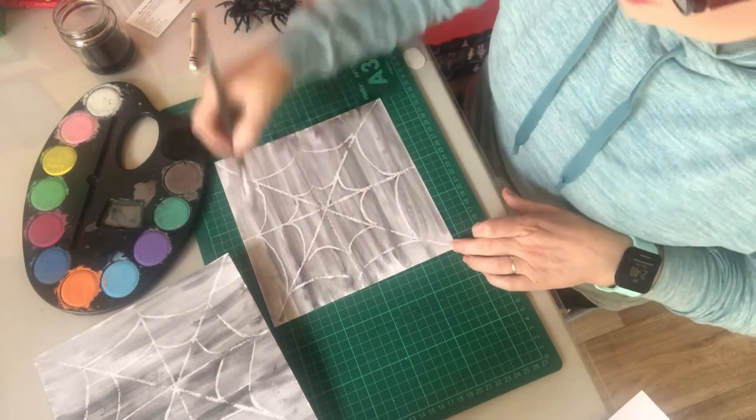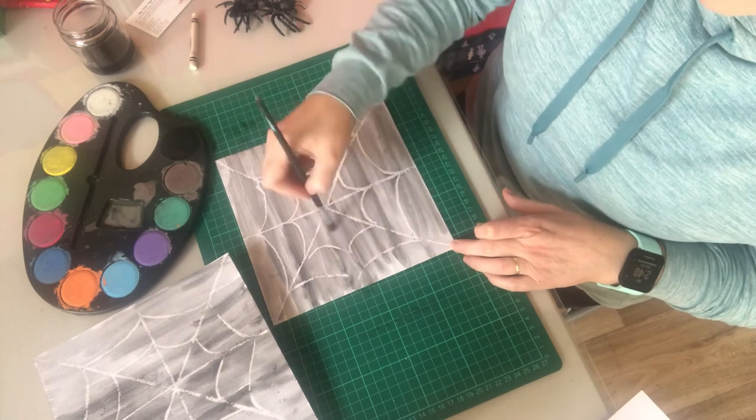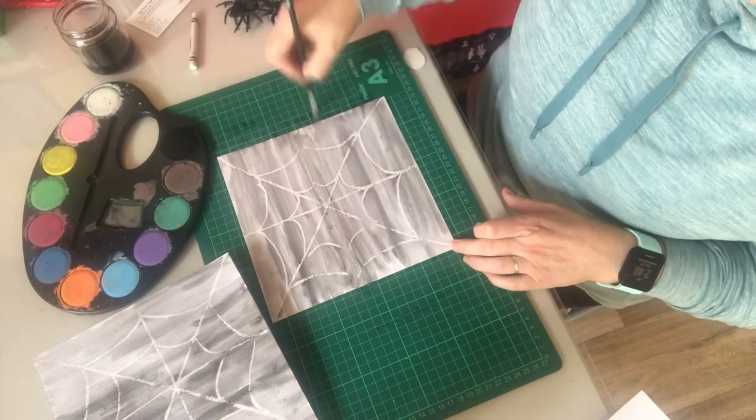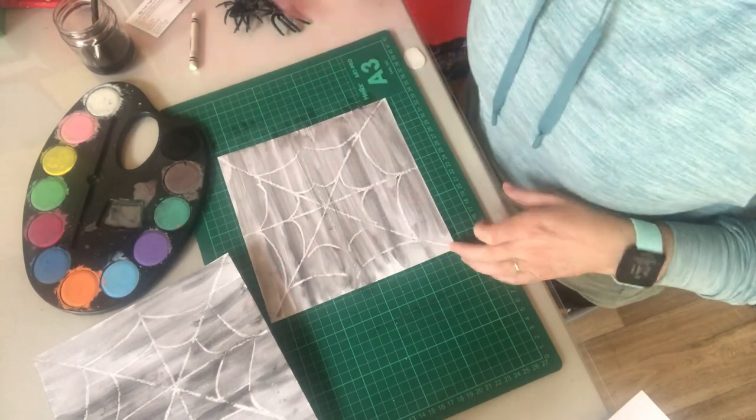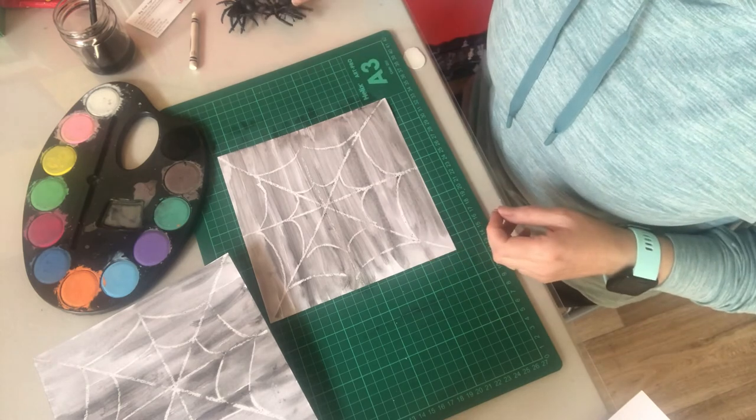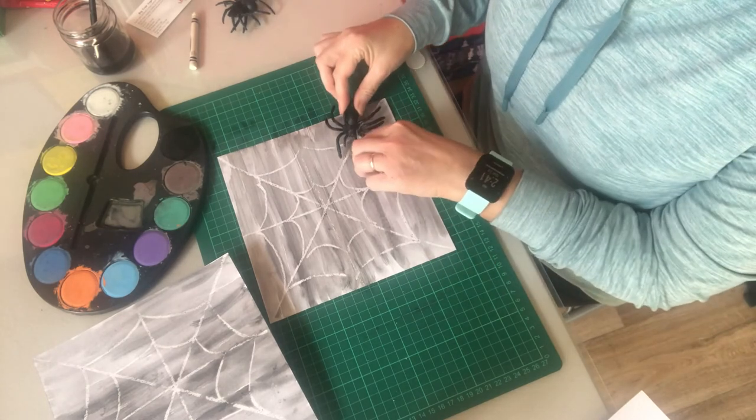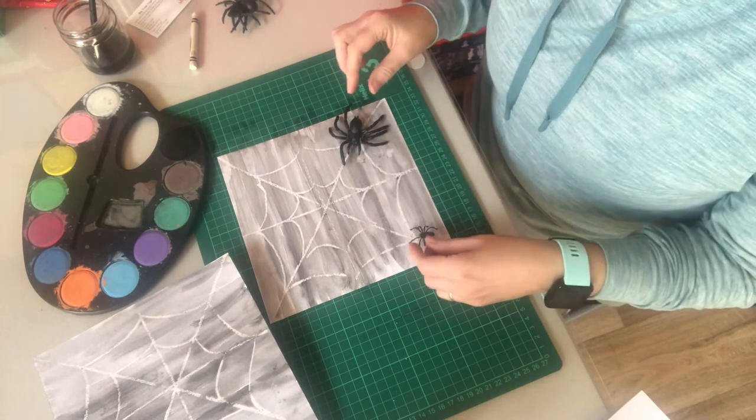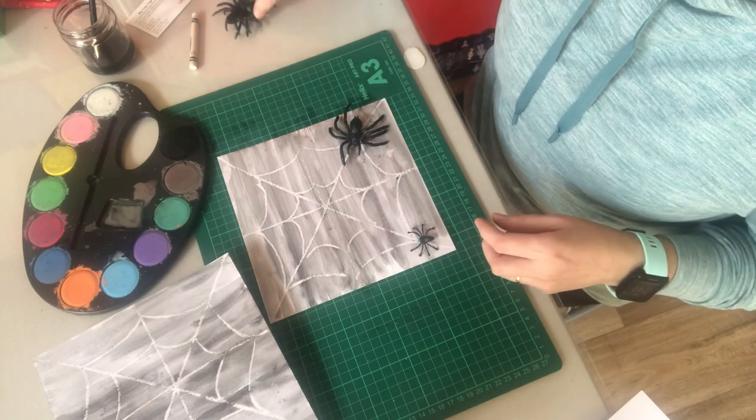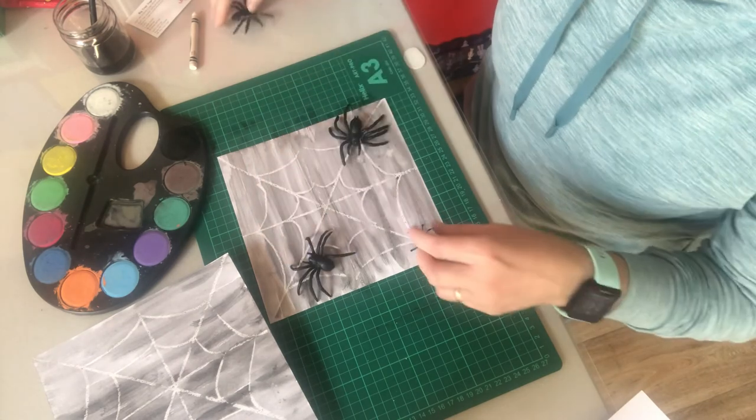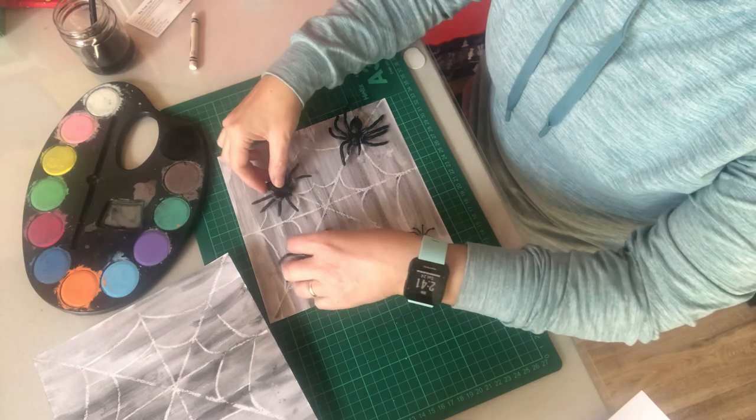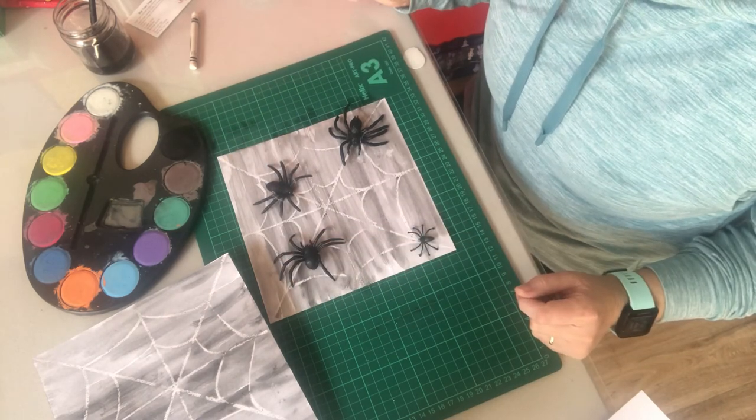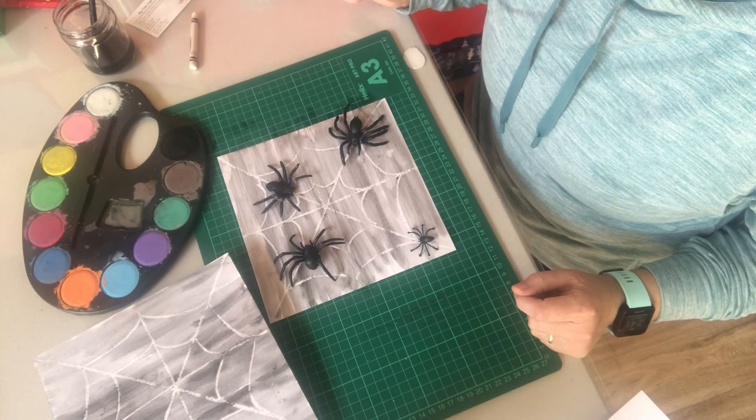That's it, that's your wax crayon and watercolor web. You can add in your little spiders, you can make your own paper spiders, whatever you think. So please send them to me, thank you.